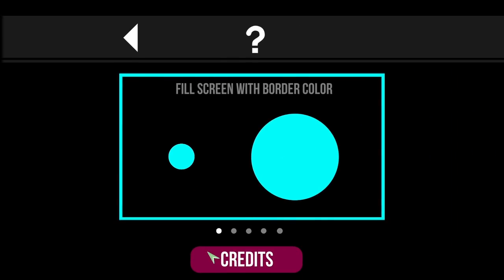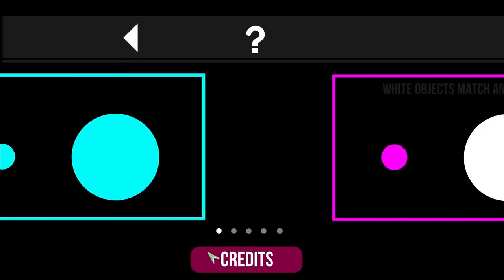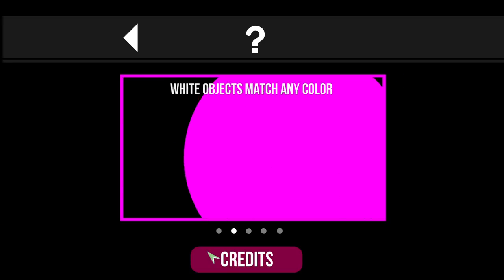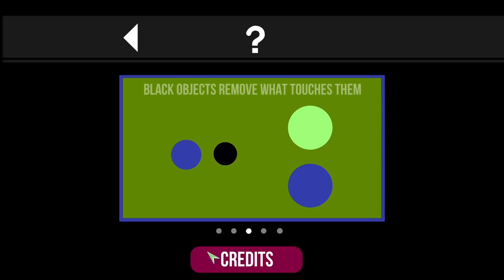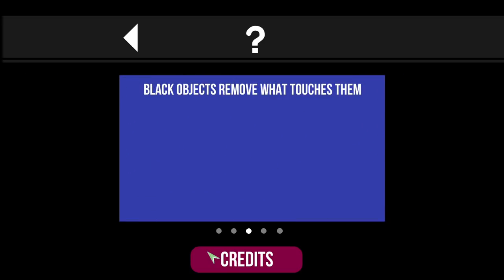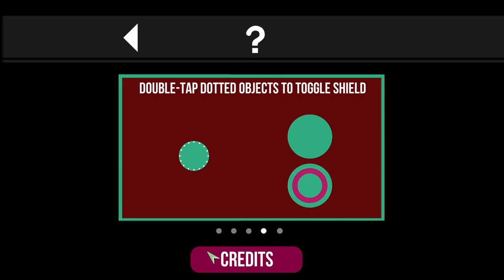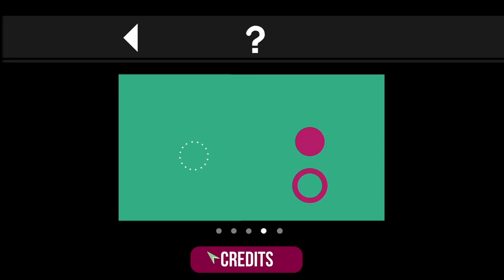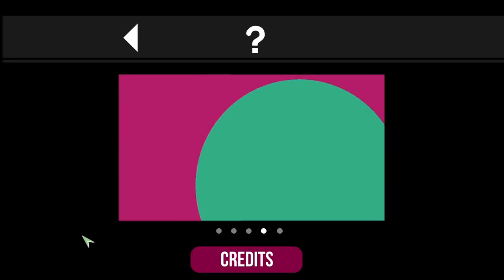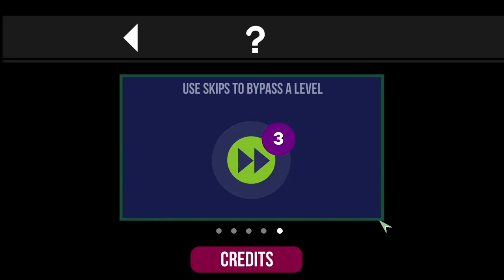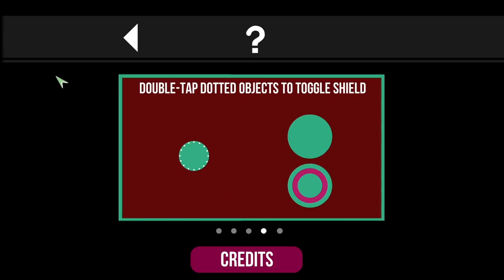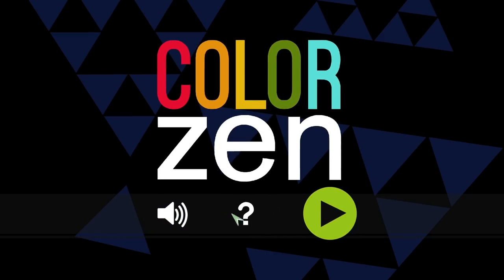Combine matching colors to fill the screen. Fill the screen with border color. White objects match any color. Black objects remove what touches them. Double tap dotted objects to toggle shield. Use skips to bypass a level. Let's try it. Don't you dare turn that music off. Get me out of here.